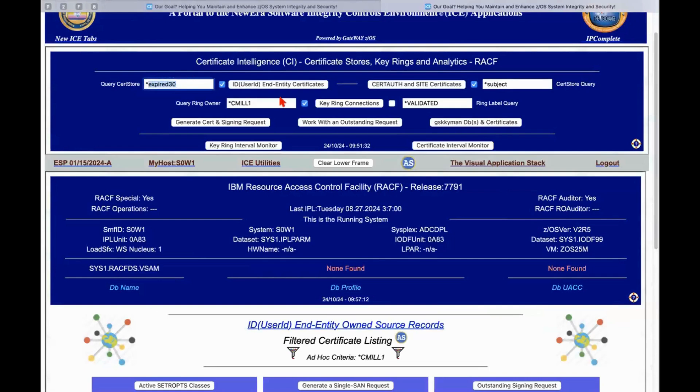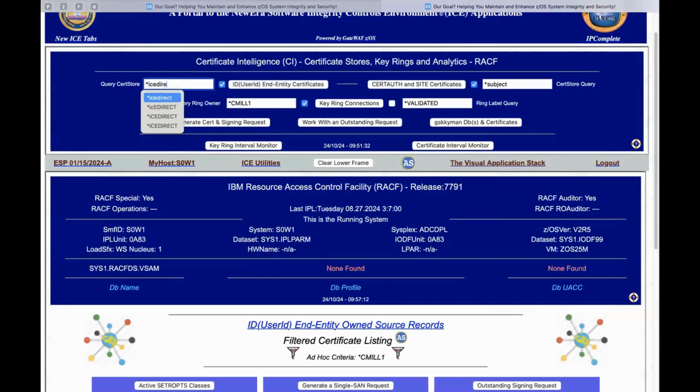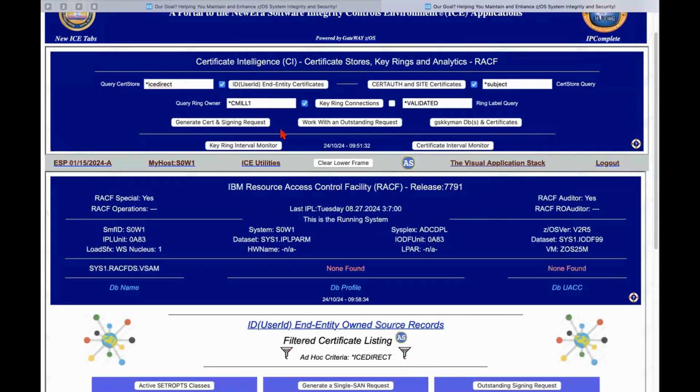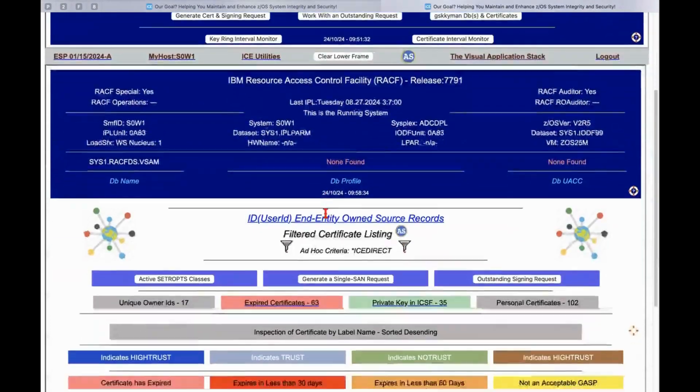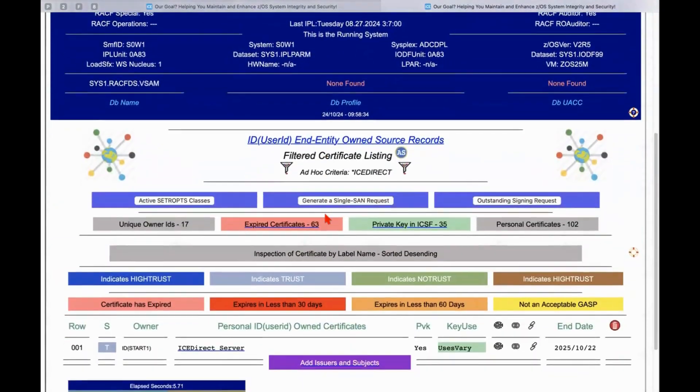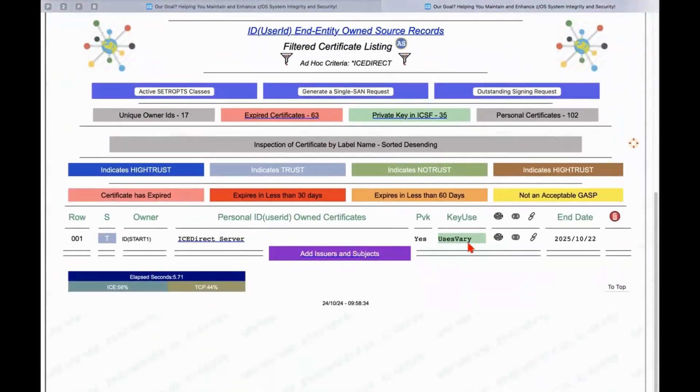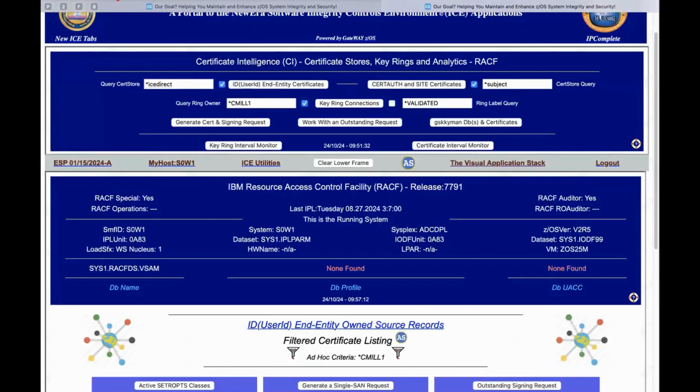Or we can find a specific certificate. I want a personal end-user end-entity certificate that contains in its label ICE Direct. And it goes out and it finds that particular certificate, gives us the detail on it, and allows us to drill down accordingly.